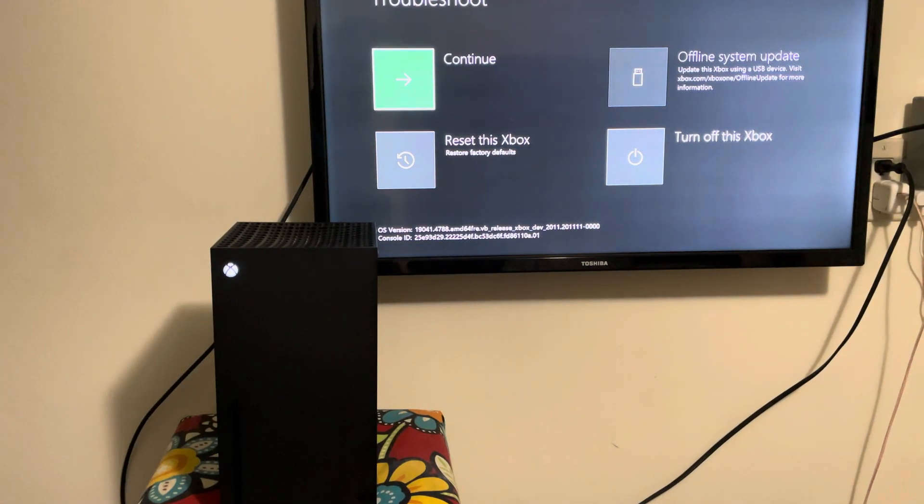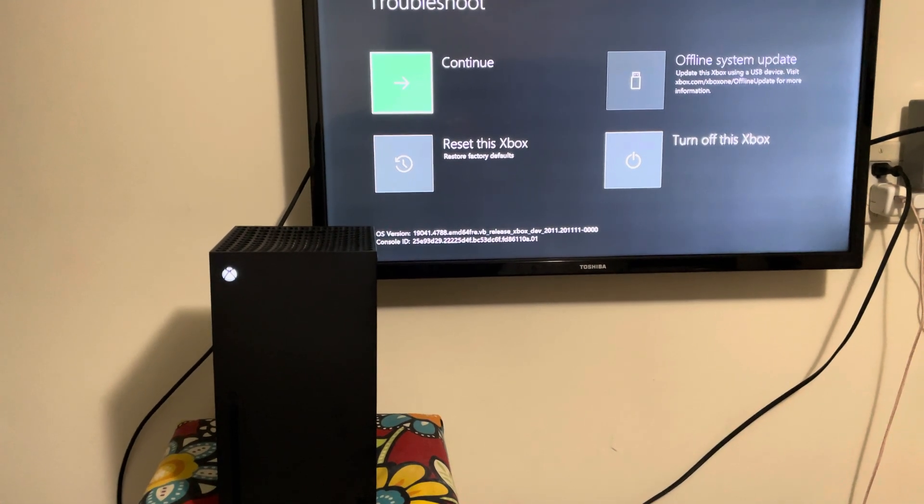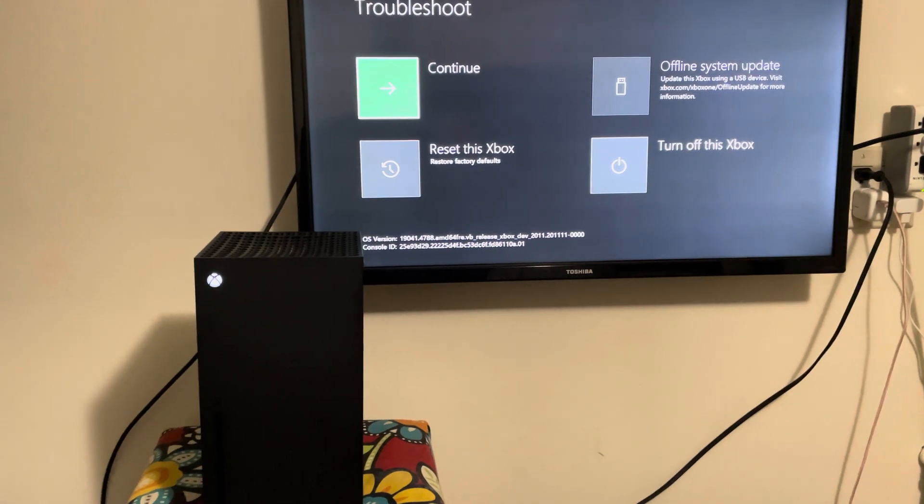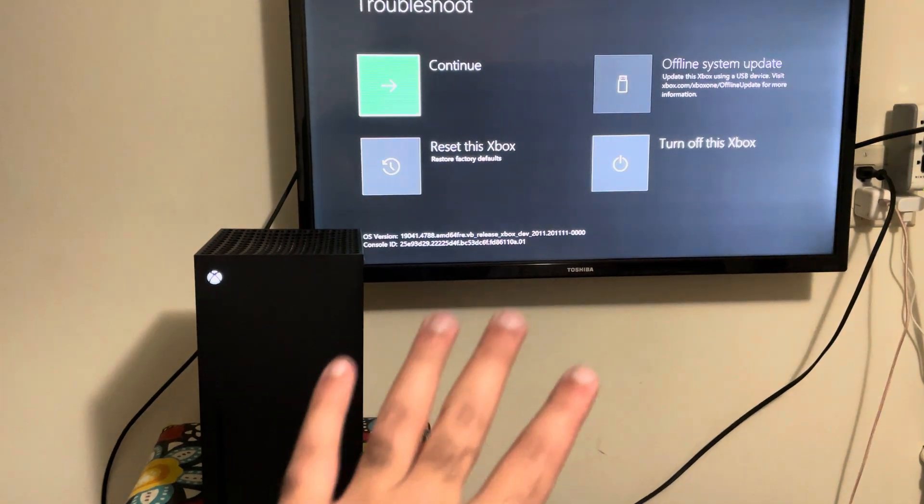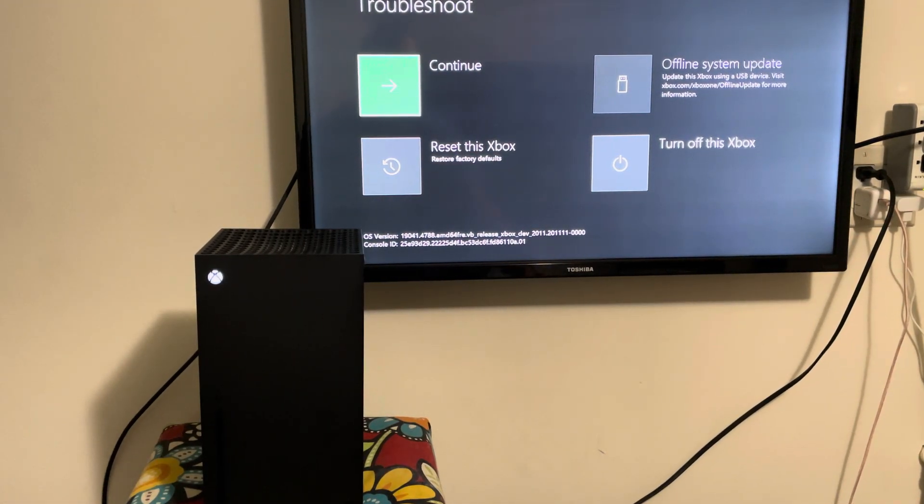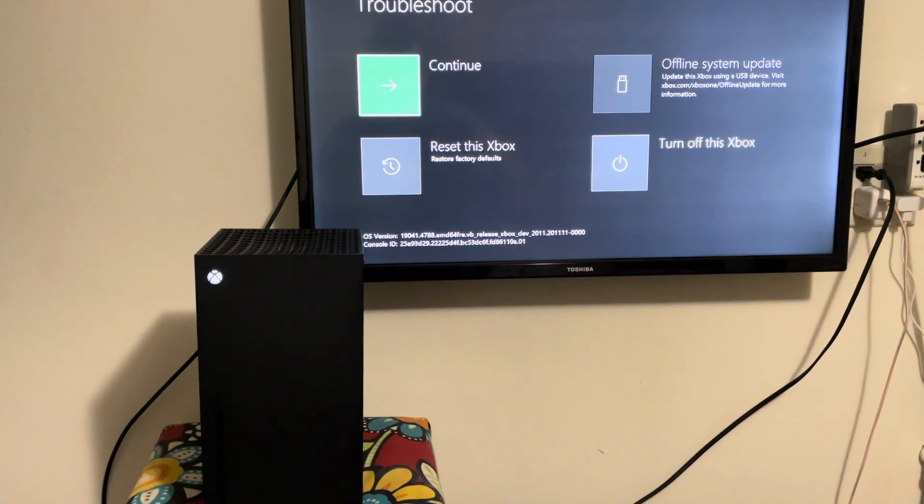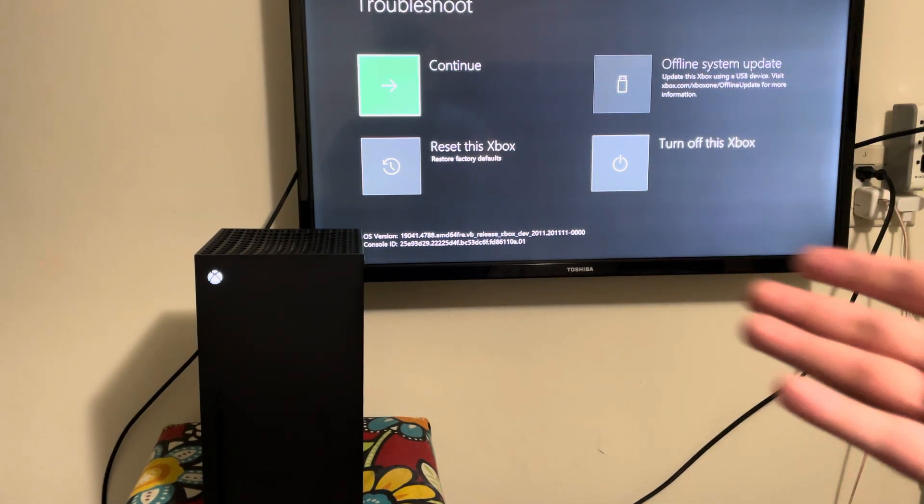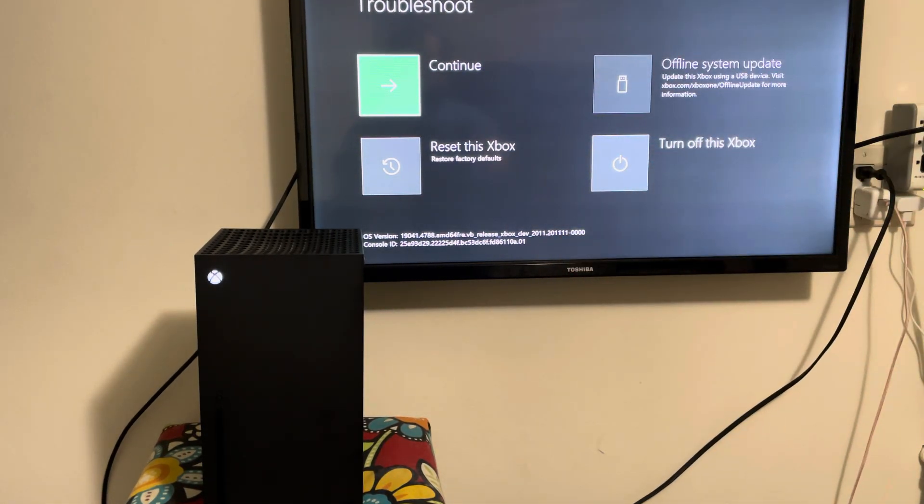You can just continue holding it and boom, you're at that troubleshoot menu I just talked about. So let's just move it a little so you can see. Apologies for the change of scenery if you're new or an old subscriber.